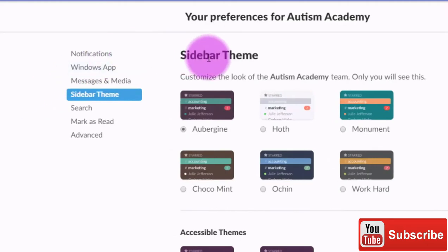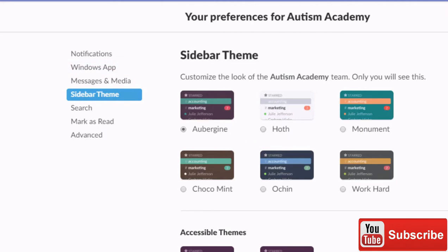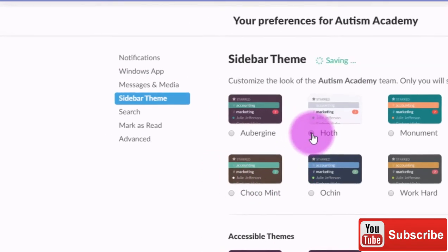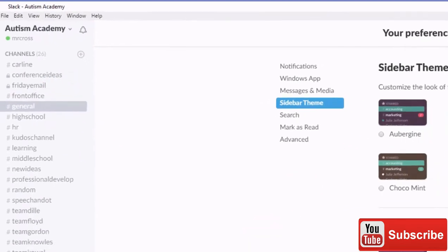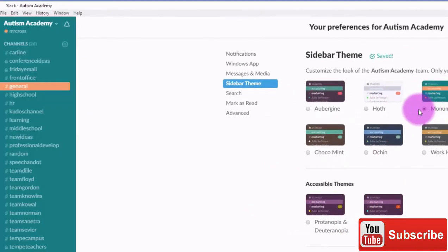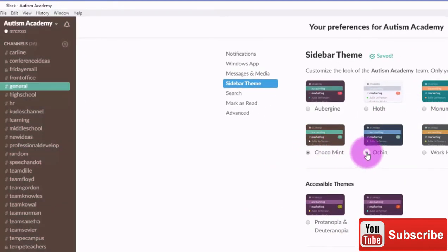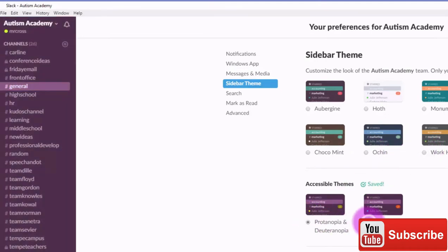Now this is going to give you some options of different color settings that you can make your Slack look like. So for instance here, I'm going to click on this and you'll notice that my screen has changed and the colors are no longer the same color themes. And you can go through all these different color themes and see if you see one that kind of works out for you.